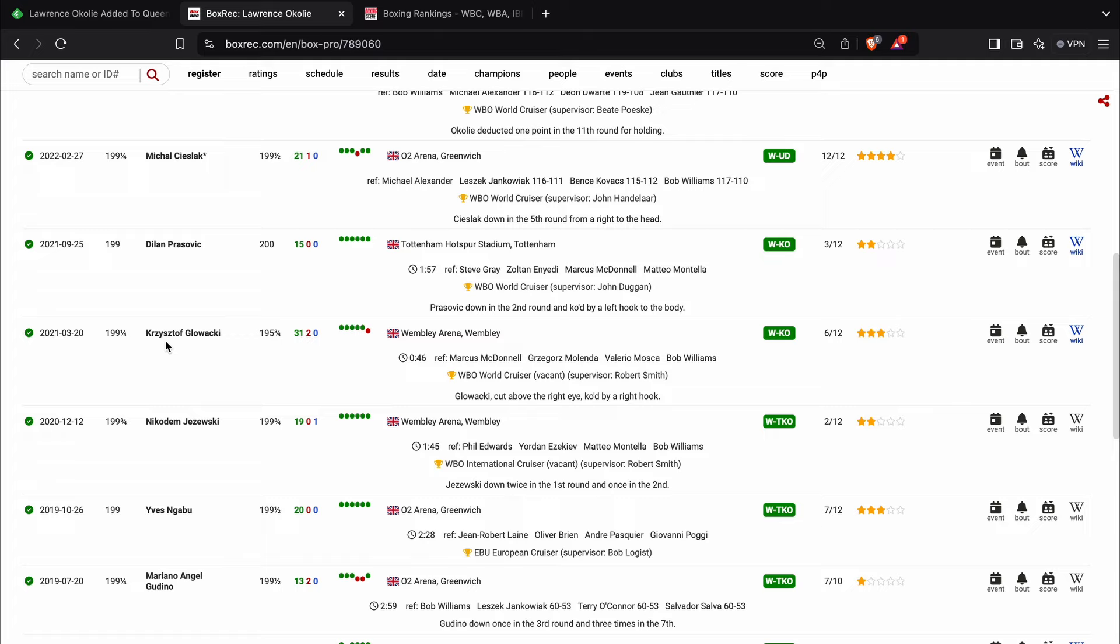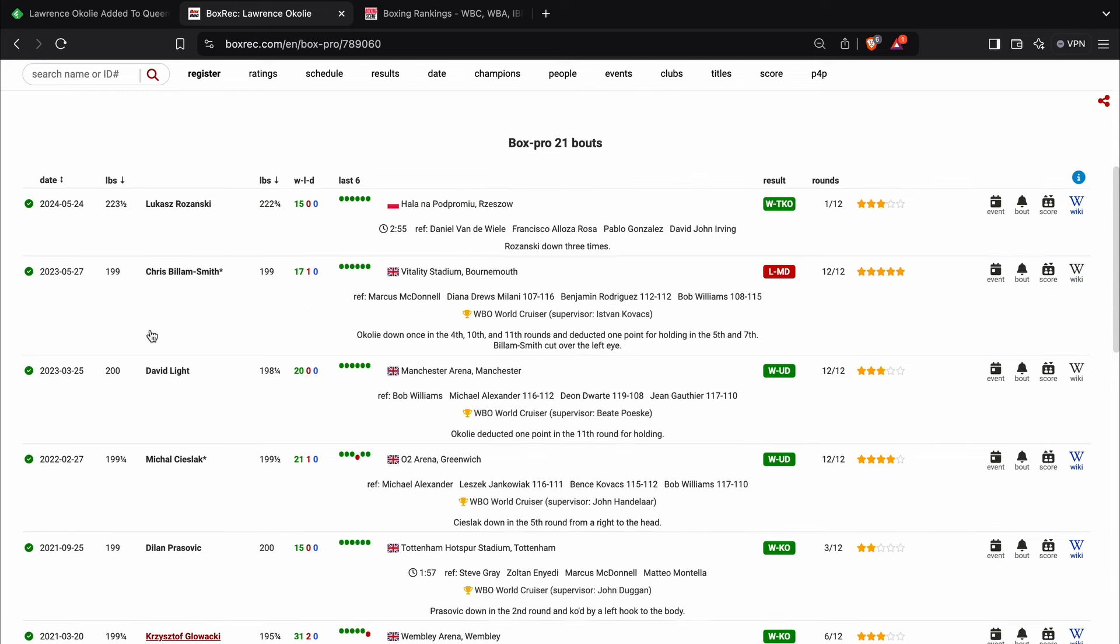Lawrence Okolie is, as I say, often accused of being boring and awful to watch. And on several occasions, he definitely has been that, but this was one of the occasions where he was actually decent to watch against Glowacki.